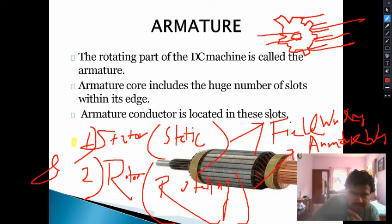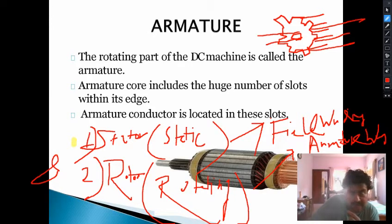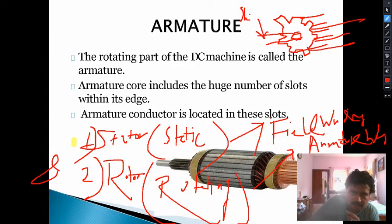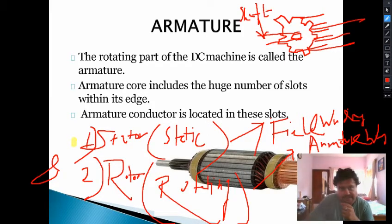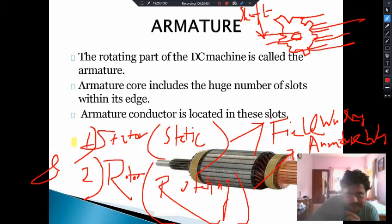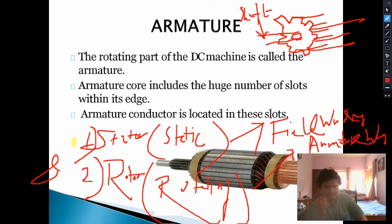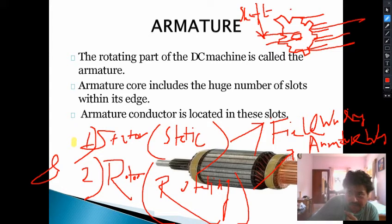The slots are placed in the outer periphery of the rotor, while in the case of the field winding — that means the stator — they are slotted in the inner periphery. This is the rotating part of the machine, and this is the shaft — the axis on which the armature will rotate. The entire rotating part is resting on the shaft.